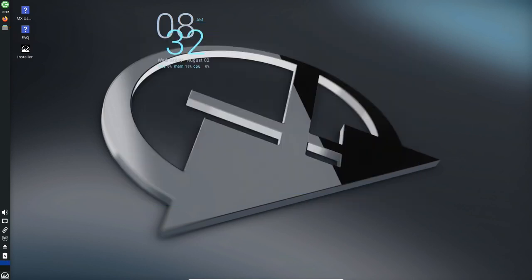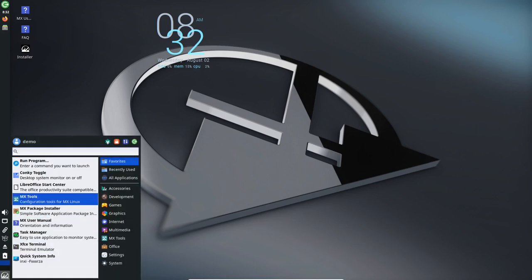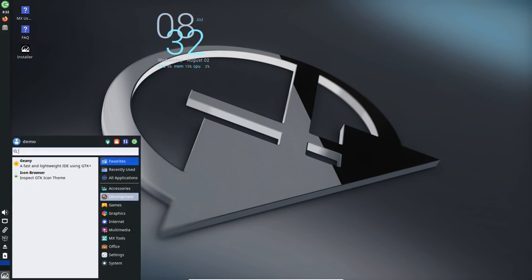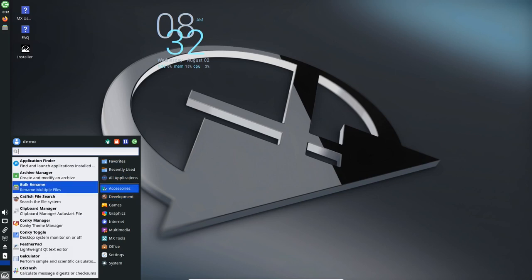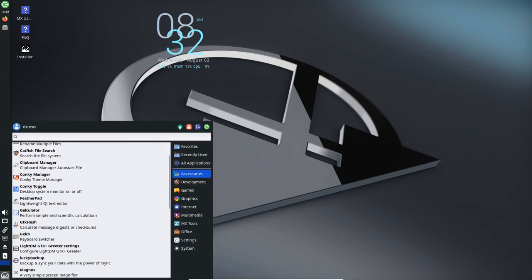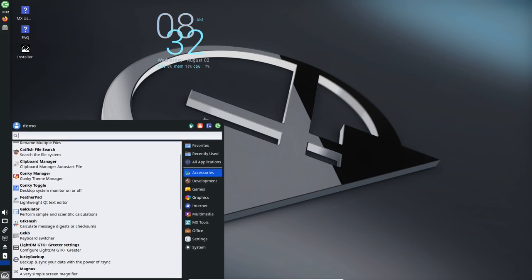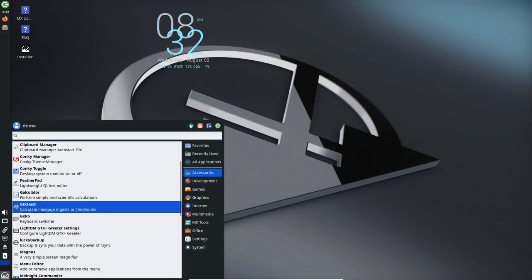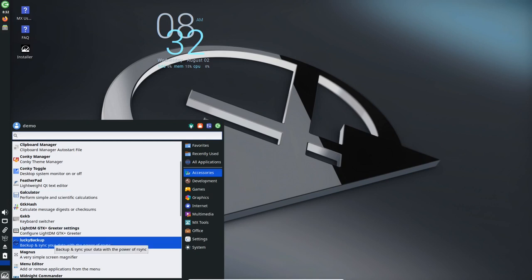Whether you prefer a lightweight and elegant XFCE environment, a minimalistic Fluxbox setup, or the feature-rich KDE Plasma desktop, MX 23 has you covered. Each desktop version offers a smooth and responsive experience, allowing you to unleash your productivity and creativity.